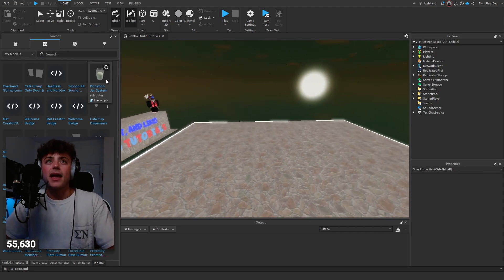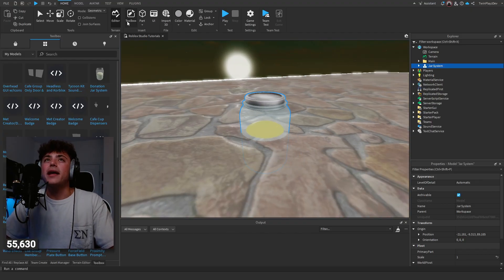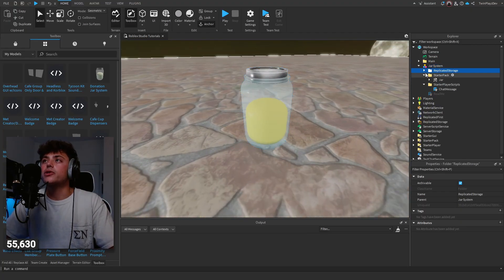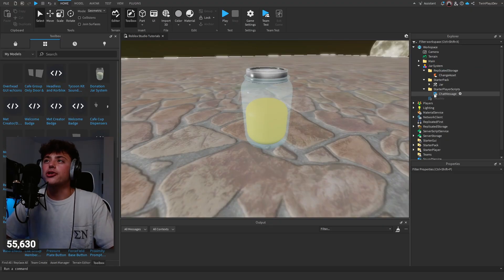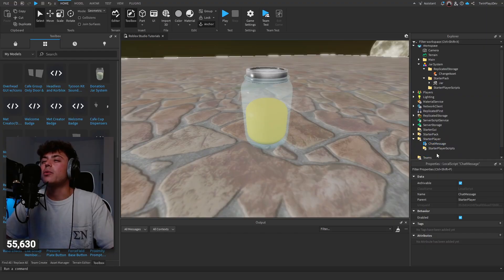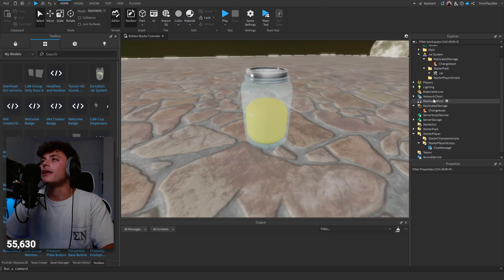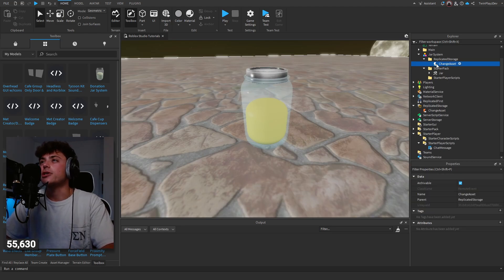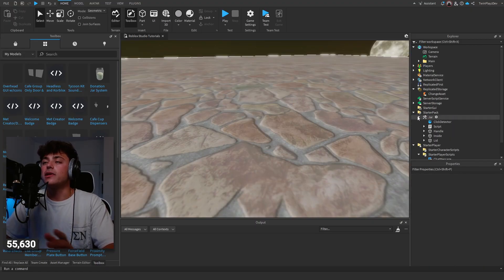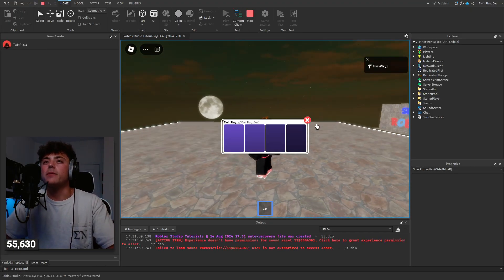The kit is basically just this little toolbox item with everything you need inside. You've got StarterPlayerScripts and ReplicatedStorage components. You're just going to drag them where they need to be — drag StarterPlayerScripts into StarterPlayerScripts, drag the ReplicatedStorage asset into ReplicatedStorage, and then the jar of course goes into StarterPack. Once you do that it's pretty much set up and you don't need to do anything else — it's already handled.